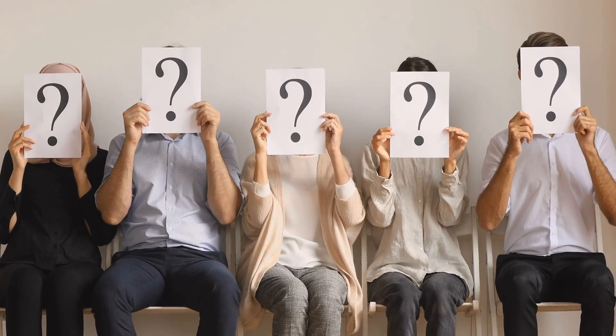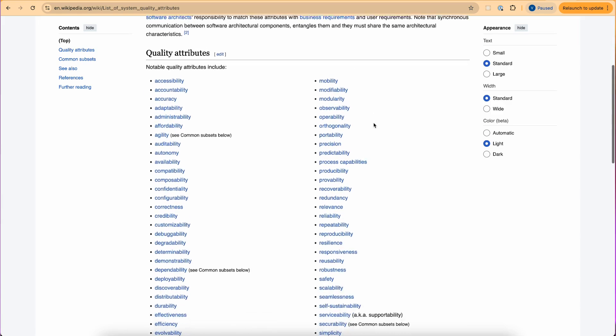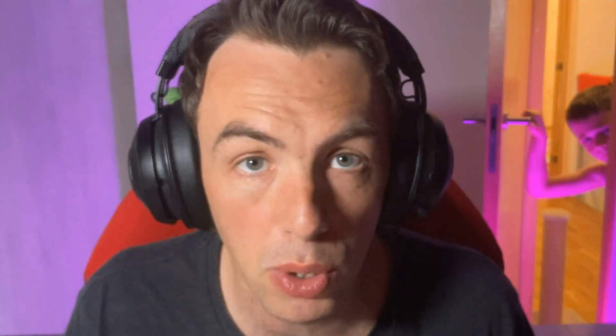So spend 10 minutes going through functional and non-functional requirements. Ask questions like: who are the people going to use the system? How should the system behave from multiple perspectives like security, performance, availability, maintainability, etc.? If you don't know what to ask, there's a list on Wikipedia of non-functional requirements or architecture attributes.